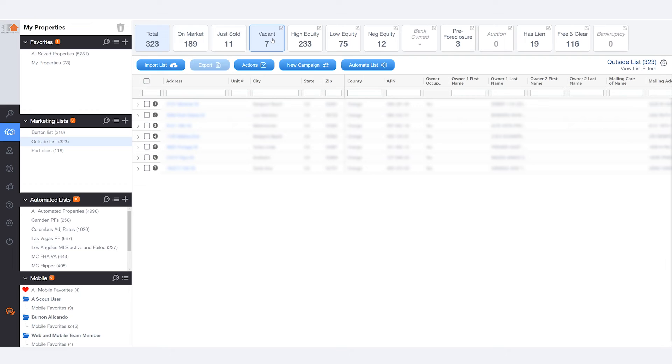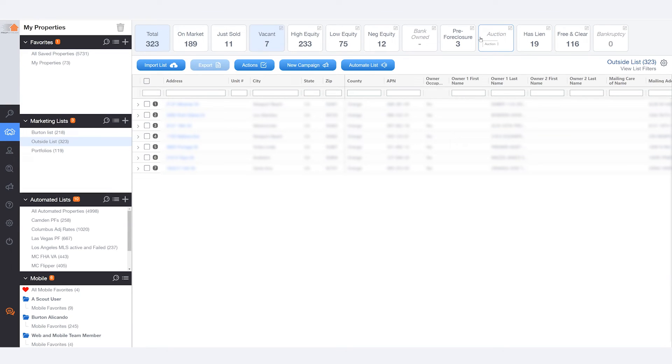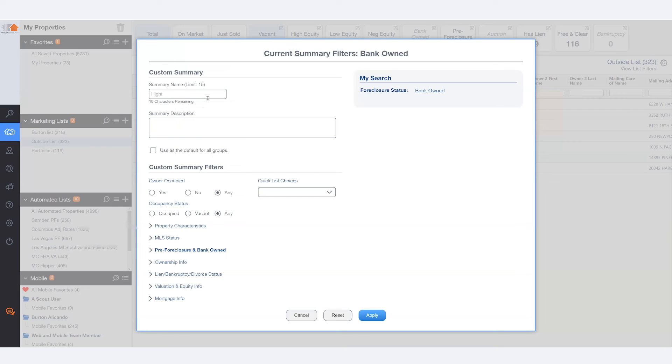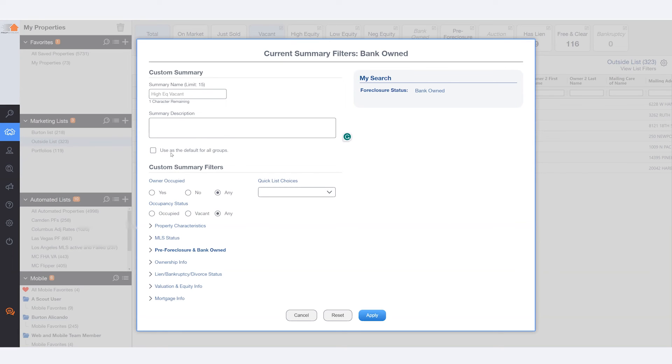Also, any of these 10 boxes from vacant onward can be customized or refined. So if you're not interested in bank owned, feel free to click the edit option and change that box completely. Once you rename your box, feel free to add a description, feel free to make this box the default box for all marketing lists going forward, and then finally, apply your filters.